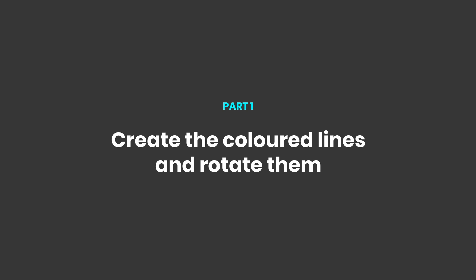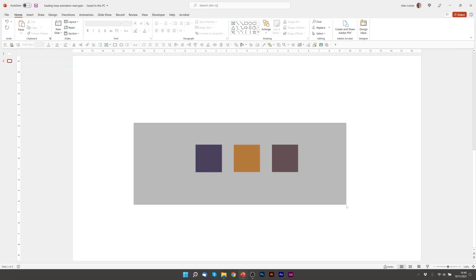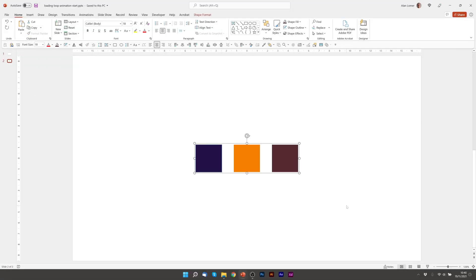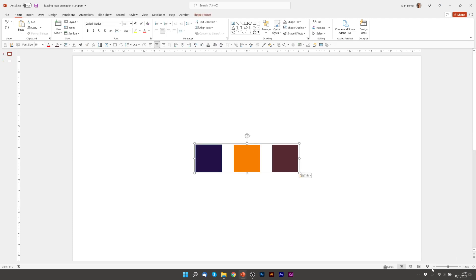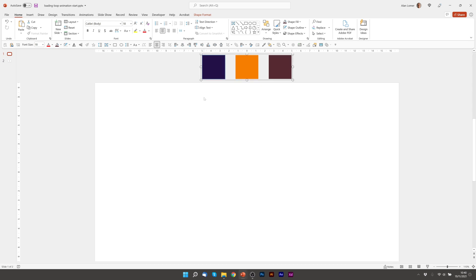So the first thing we're going to do is start on a blank slide. I have my three colors that I'm going to use for this animation. I'm just going to bring them into my blank slide and put them slightly off the slide just so that I can use them for reference.